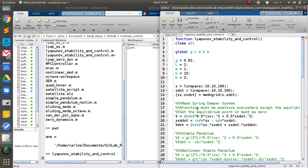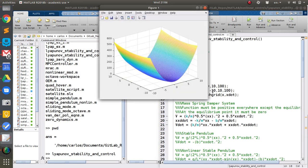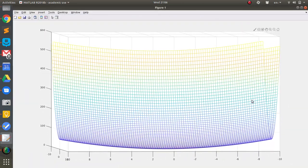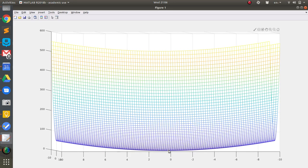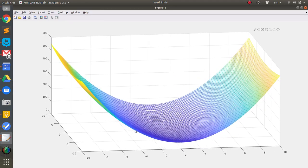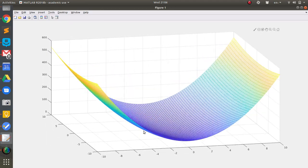I'm going to run this code. I have x going from minus 10 to 10, x-dot going from minus 10 to 10, and I mesh-grid those and create this Lyapunov function. Here is my mesh plot of that function. You'll notice it is only zero right at the origin, at (0, 0). This system is a mass-spring-damper system, and everywhere else it's positive except for the origin.